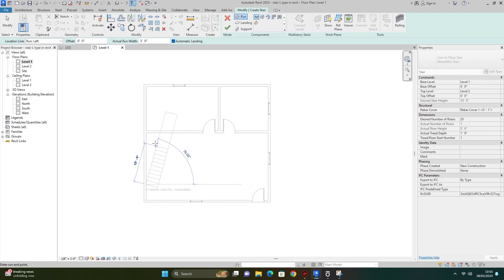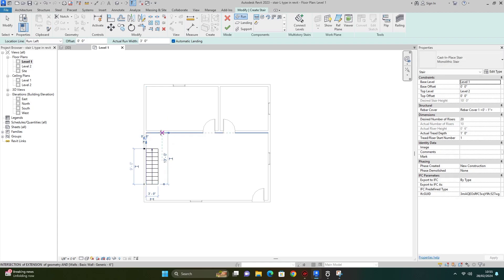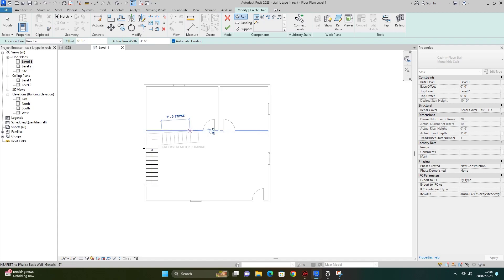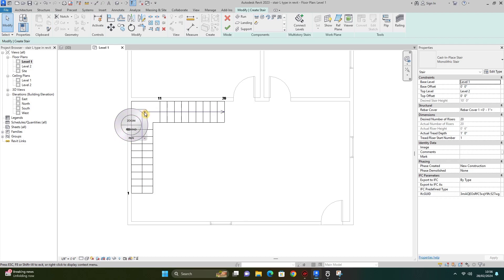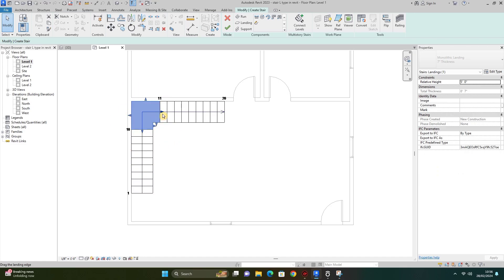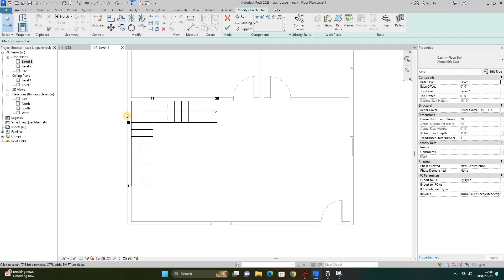So I start my L-shape staircase. As you can see, the staircase has started. We have 20 treads total — I model 10 treads first, then 10 other treads, and you can see the center L-shape landing forming.